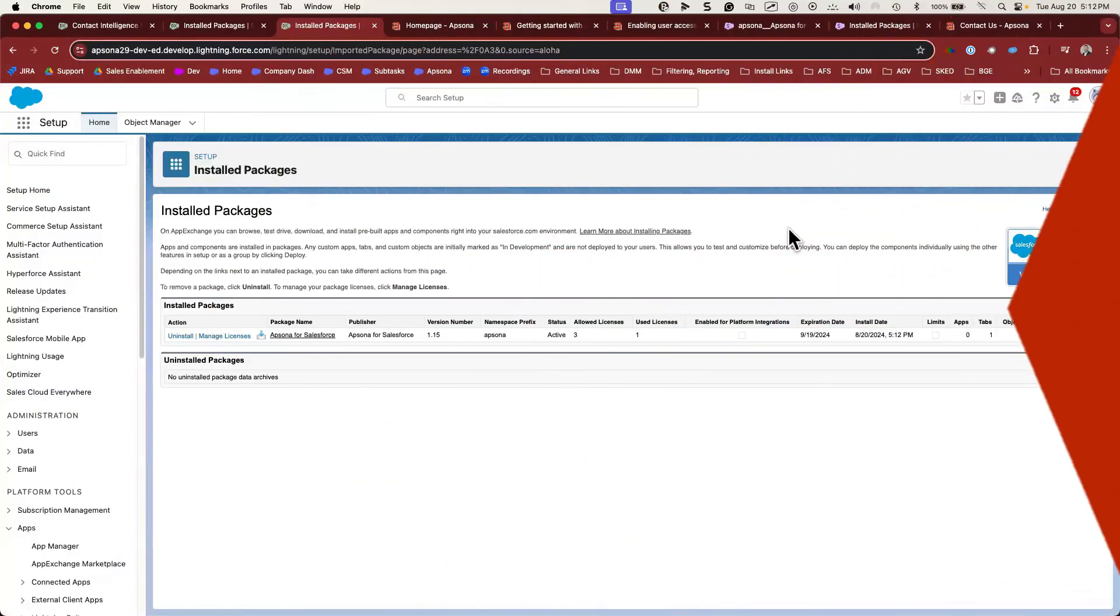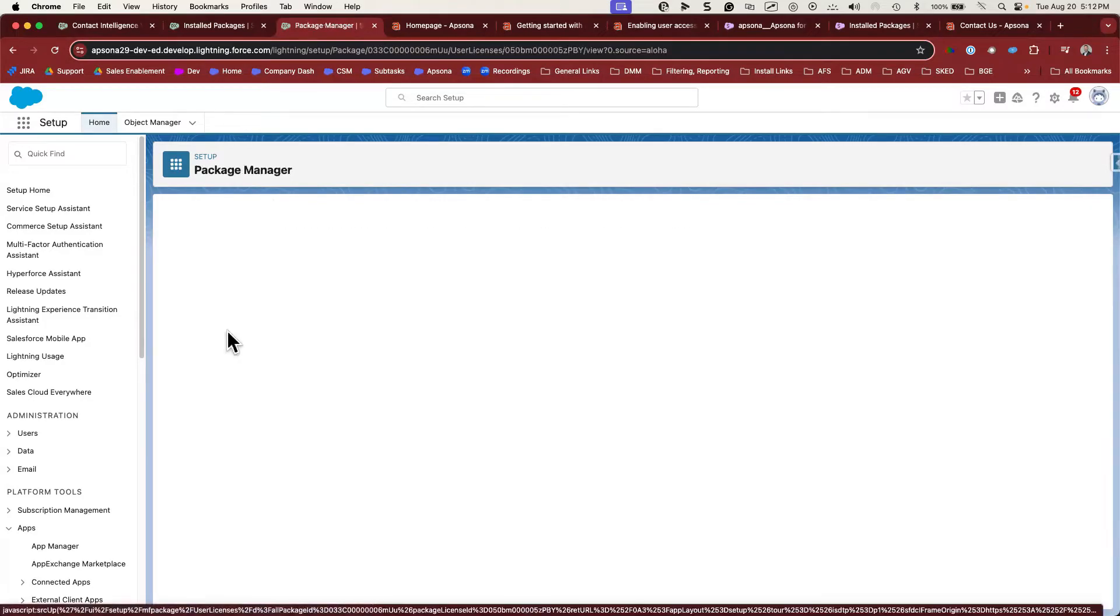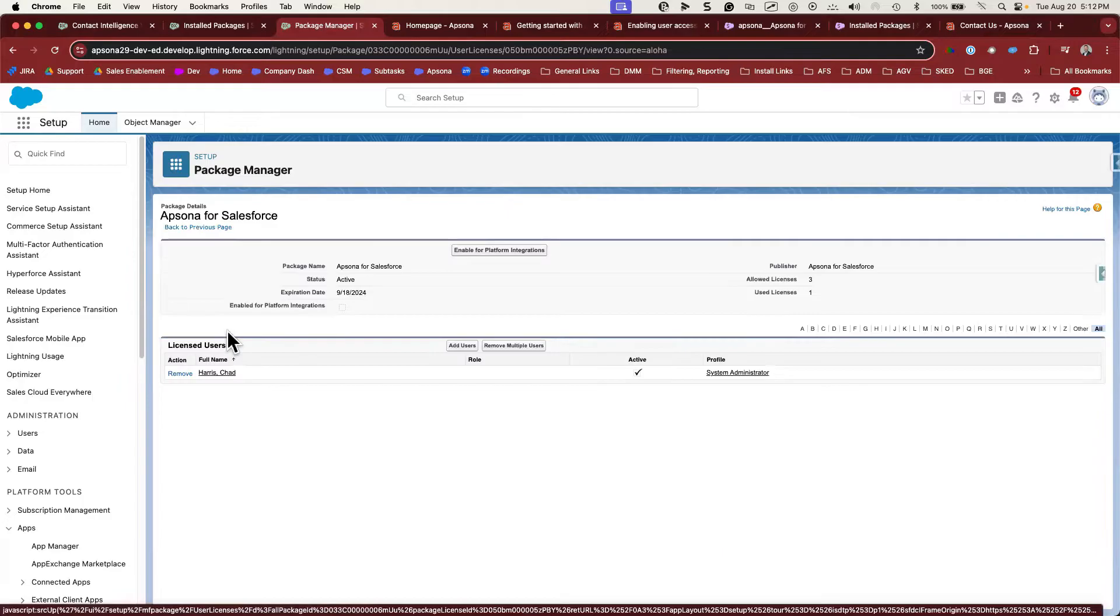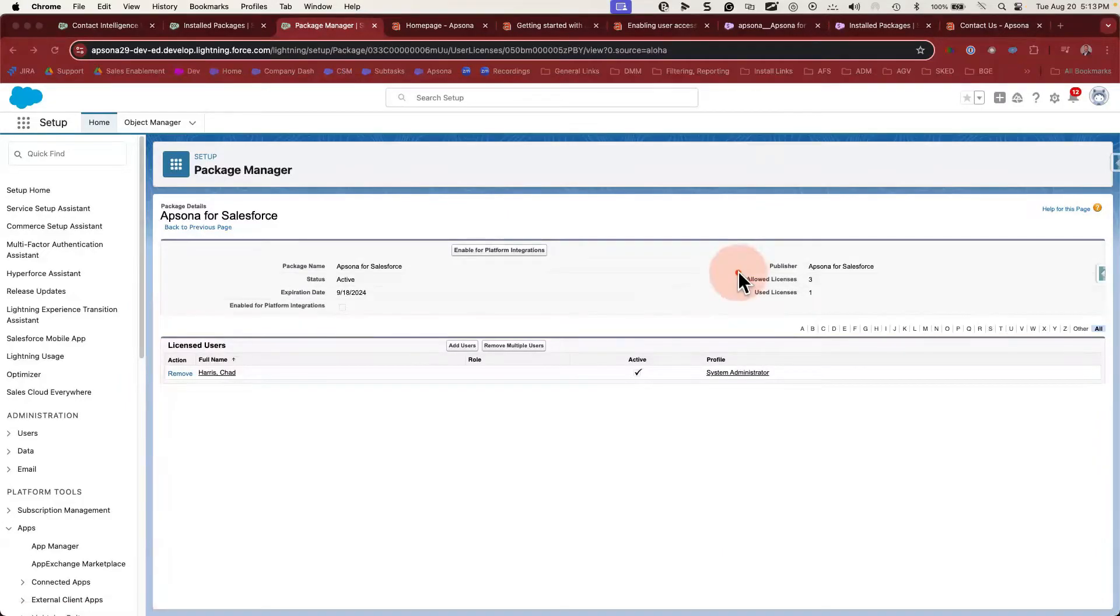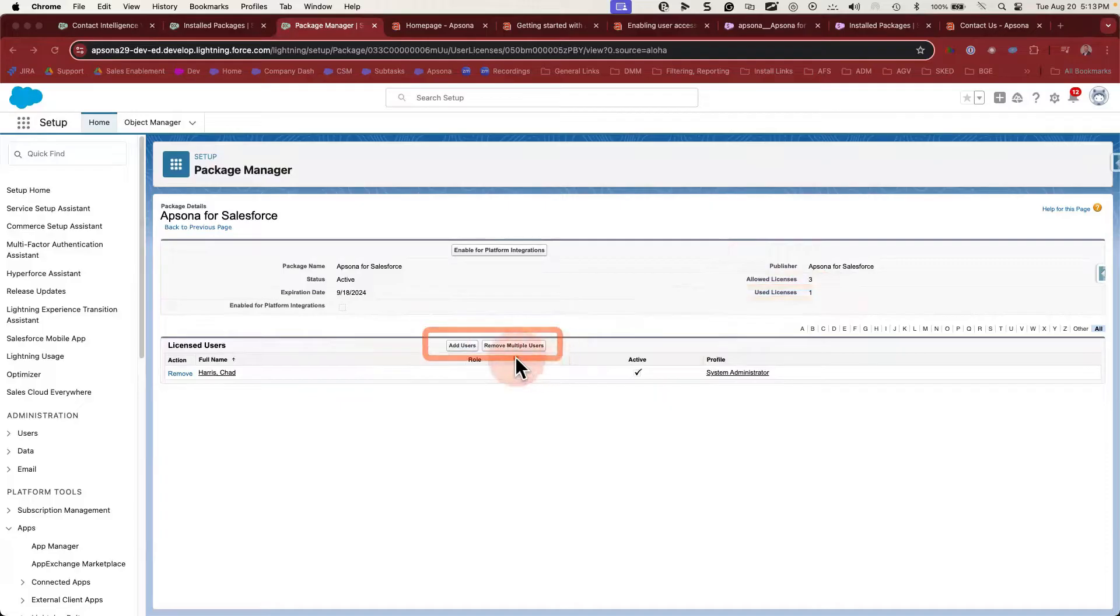Great. Now we can see that Apsona for Salesforce is in our installed packages list. Let's go to manage licenses. Here is where you'll choose which users get access to Apsona. I can see that I have three licenses available and I'm currently using one of those licenses. You can add or remove users just as you would for any other app.